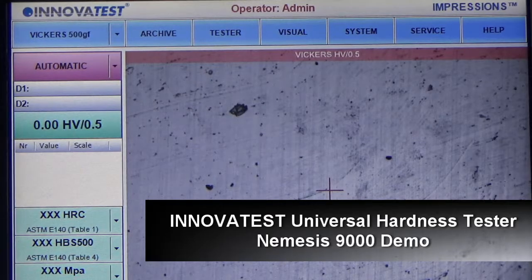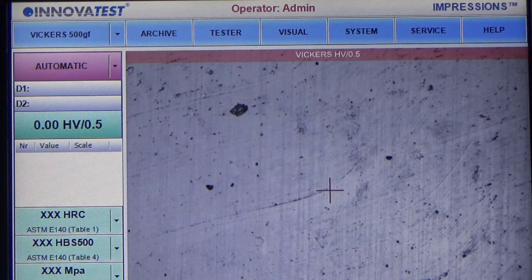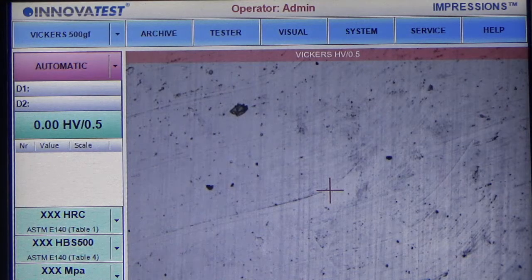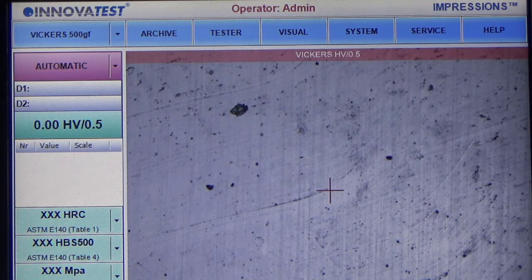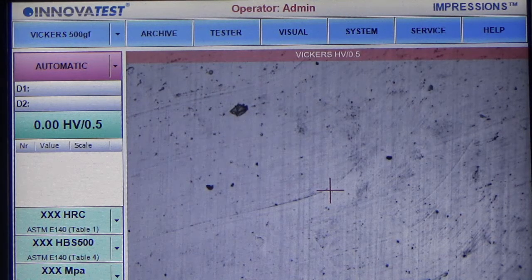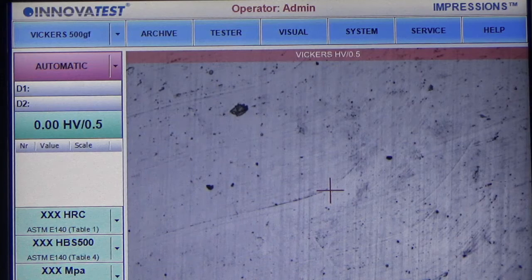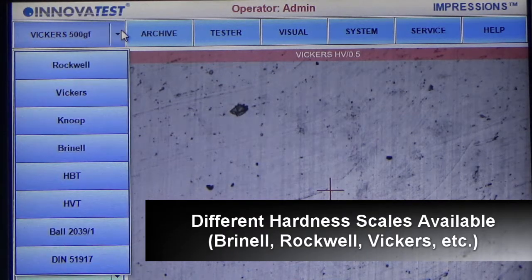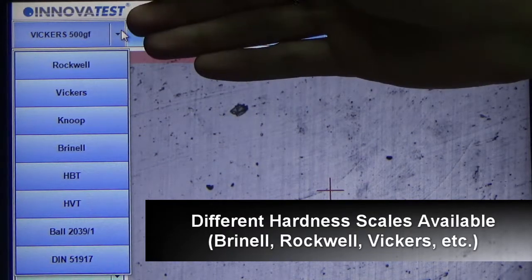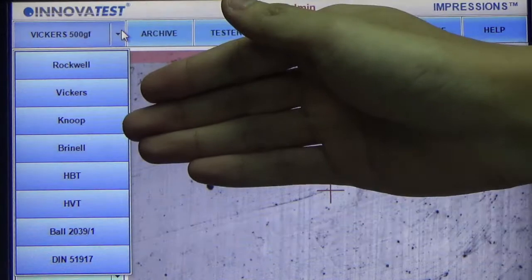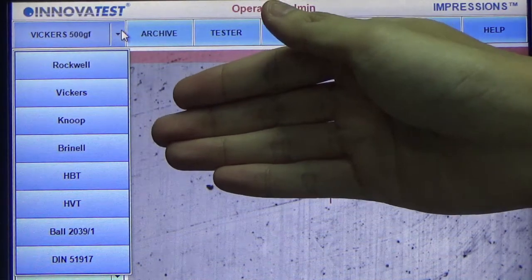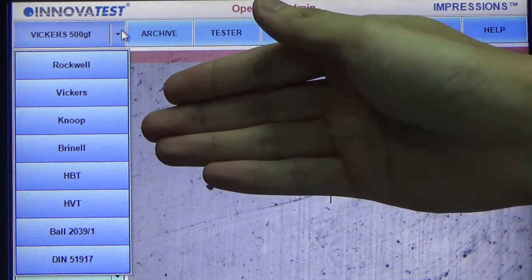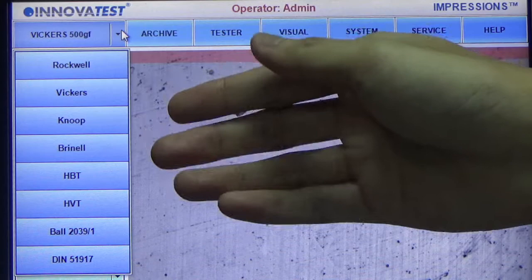Hi everyone. Today we have this Nemesis 9000 universal hardness tester from InnovaTest. As you can see, there's all the Rockwell, Vickers, and Brinell scales available as it is a universal hardness tester.